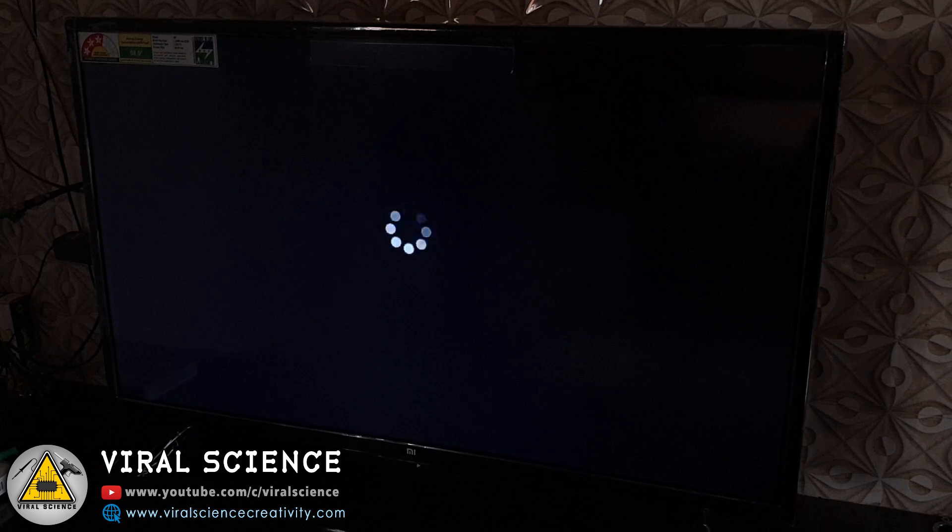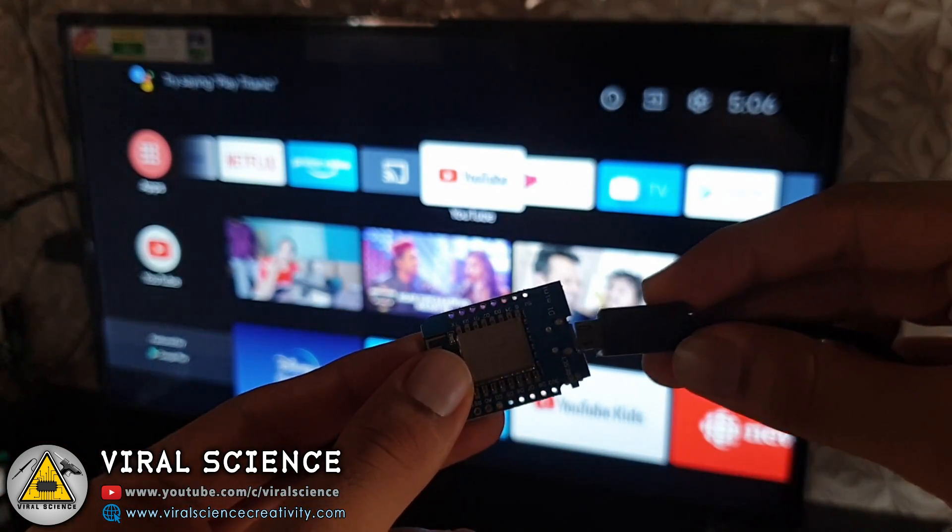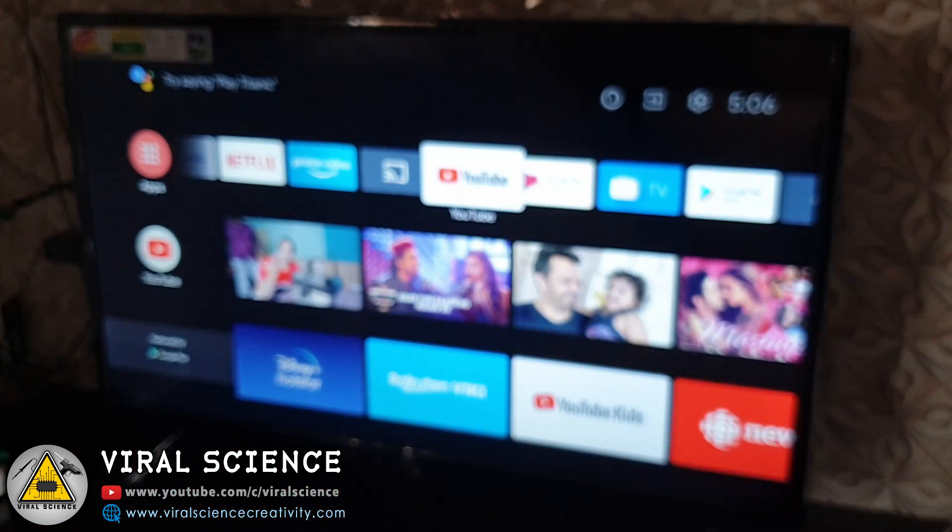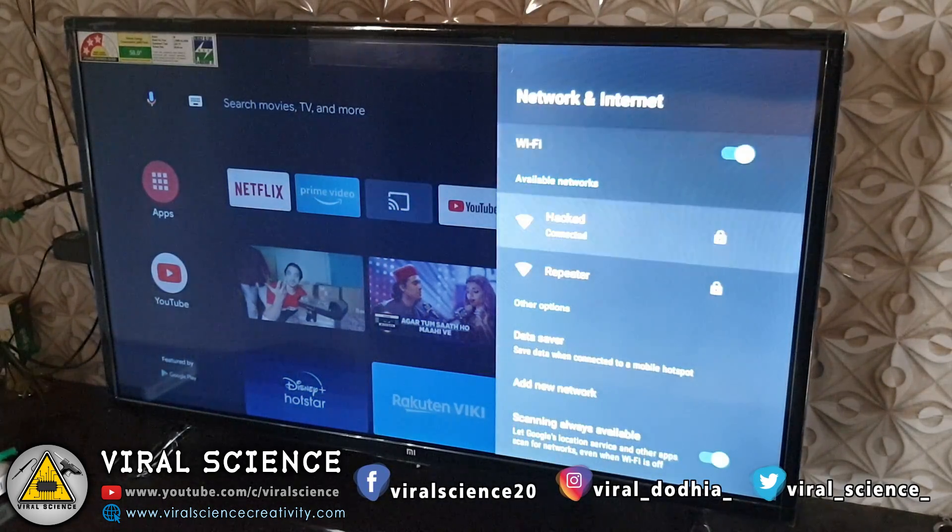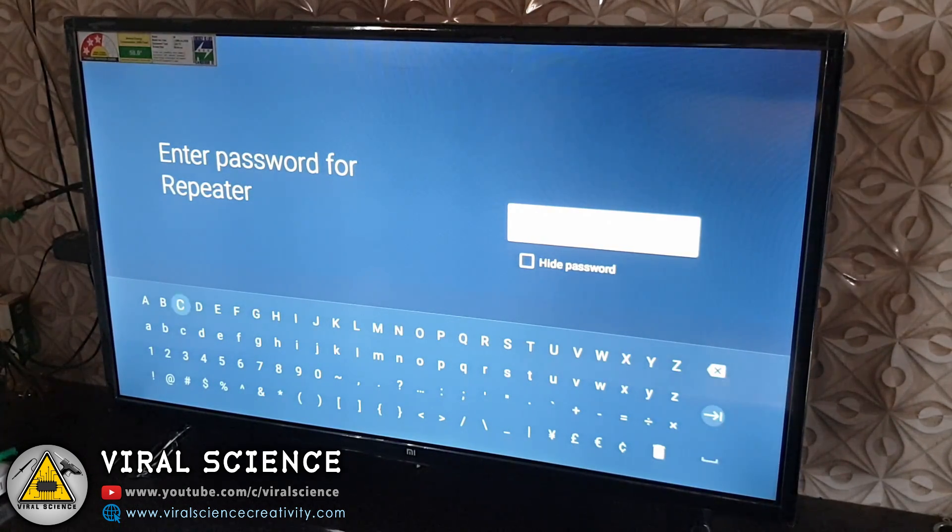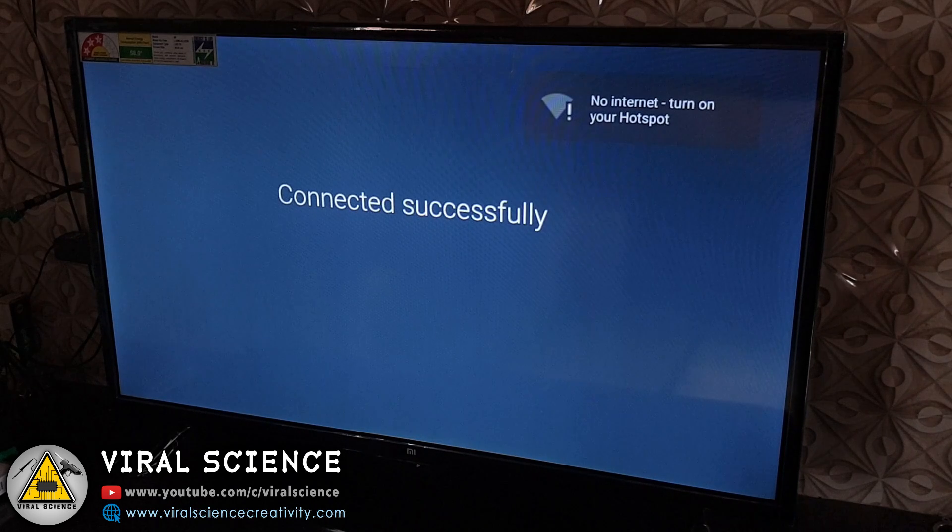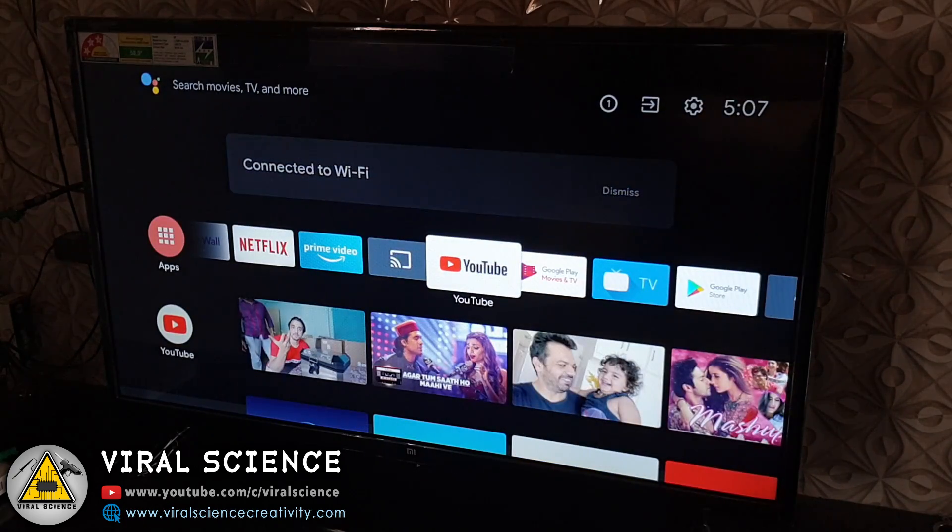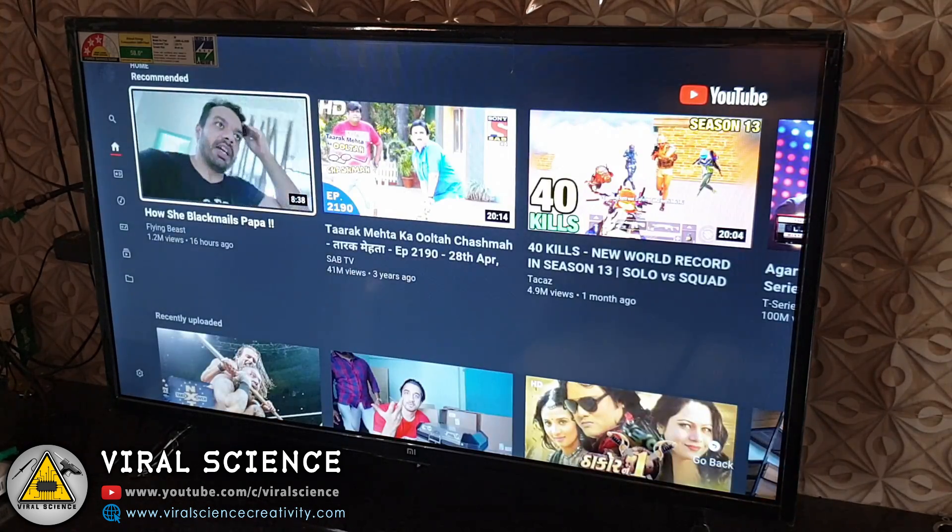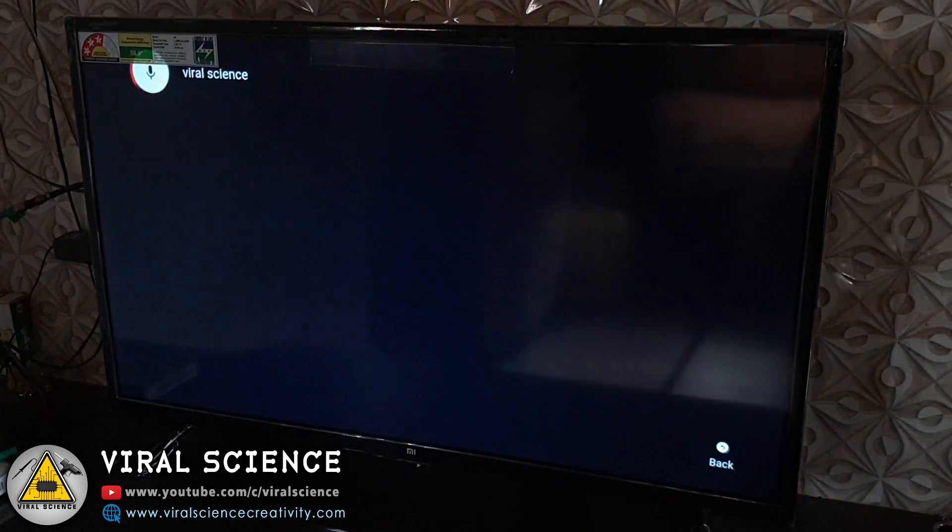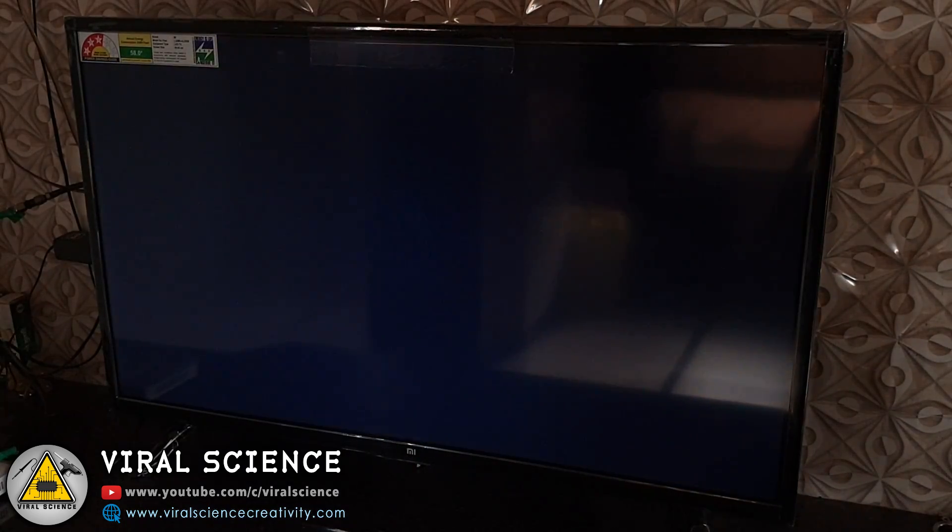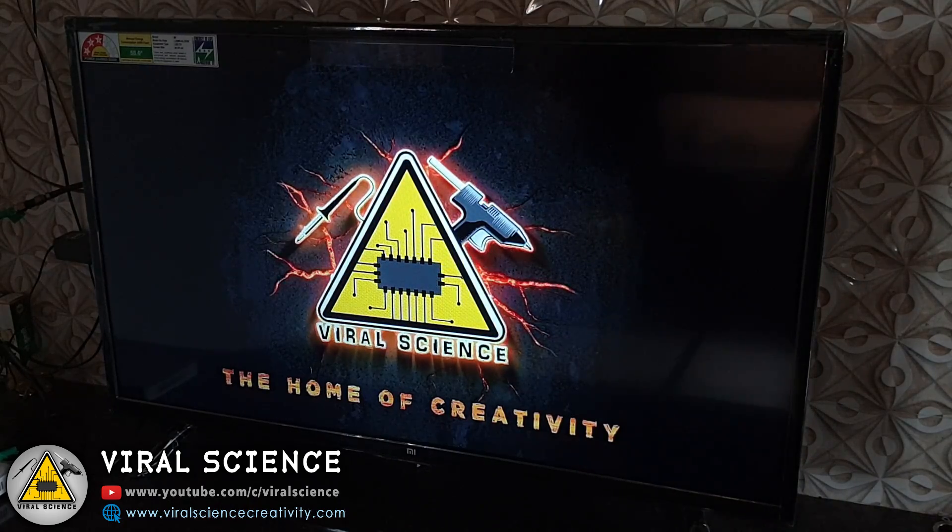Now I will connect my ESP module which is acting as a repeater of my router. You can power this ESP module with your charging adapter or with a power bank. So now my TV is connected to the repeater. And you can see that it plays the video very quickly as compared to my WiFi router.